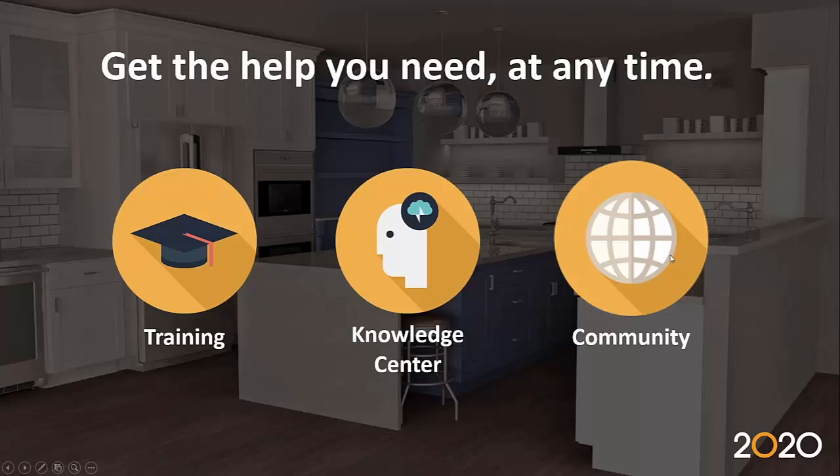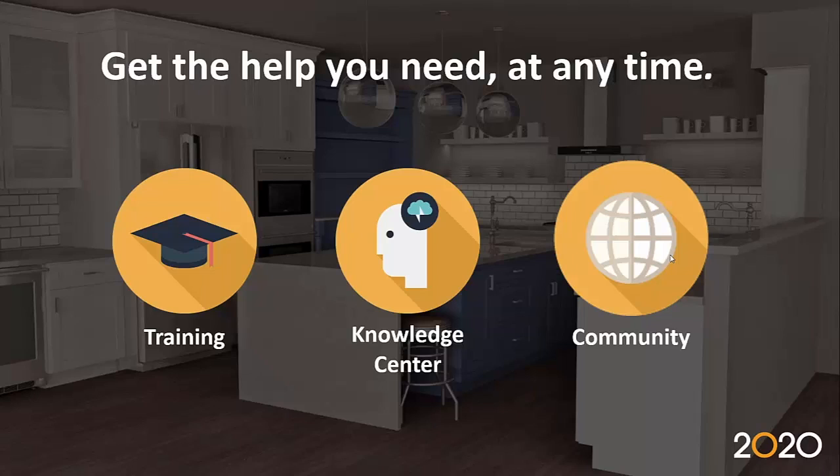Of course, the community: if you don't have a 2020 Cloud account yet, please go ahead and create one—it's free—and you'll have access to all the forums of 2020 Design. You'll be able to see chats or questions or answers from the community that can easily address your questions you might have in real time.